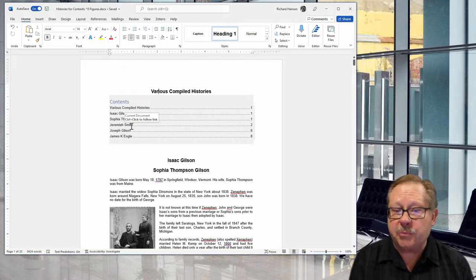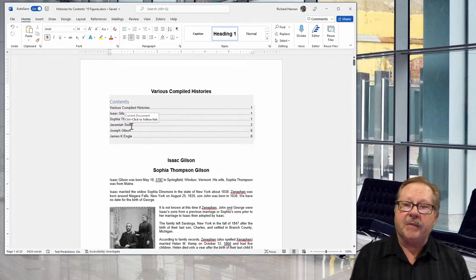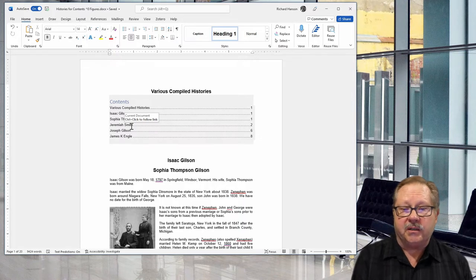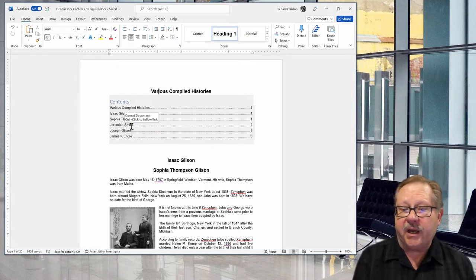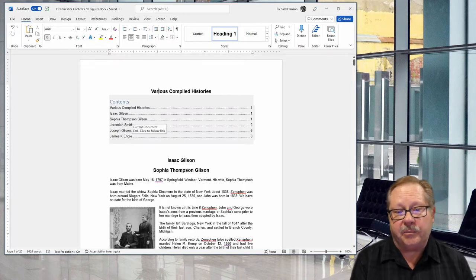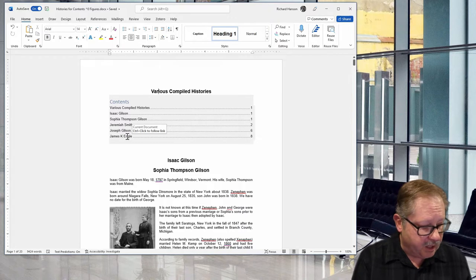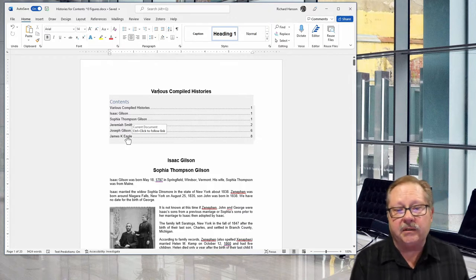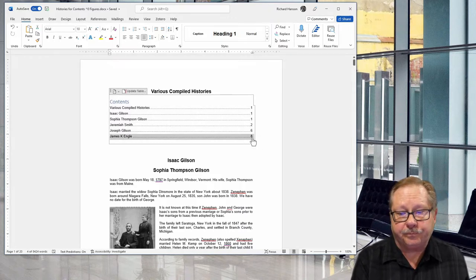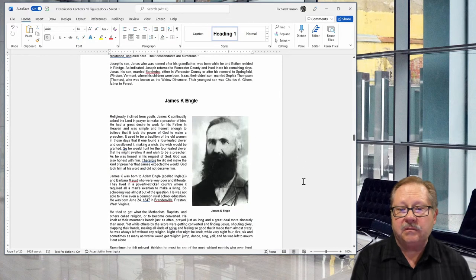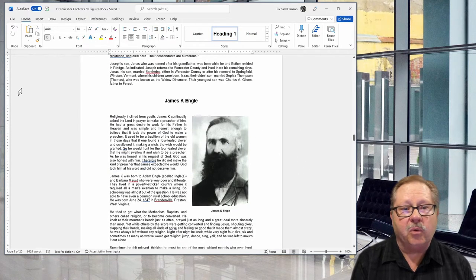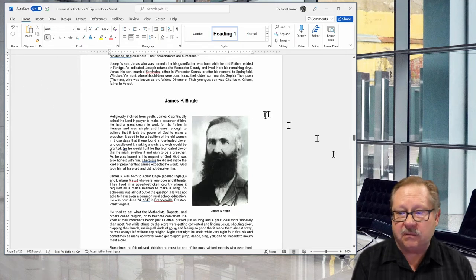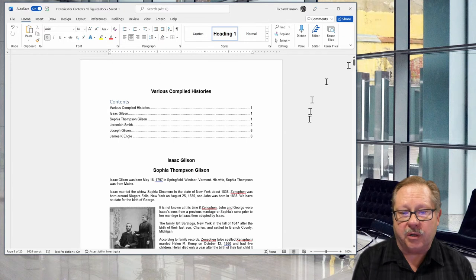On page two it points to Jeremiah Smith. Notice as I float my mouse over the titles it says hold down the Control button and I can click to go to that page. If I want to go all the way to the end and go to James, I hold down Control, click on it, and there's James. If I want to go back I just hit my scroll button and go on back.